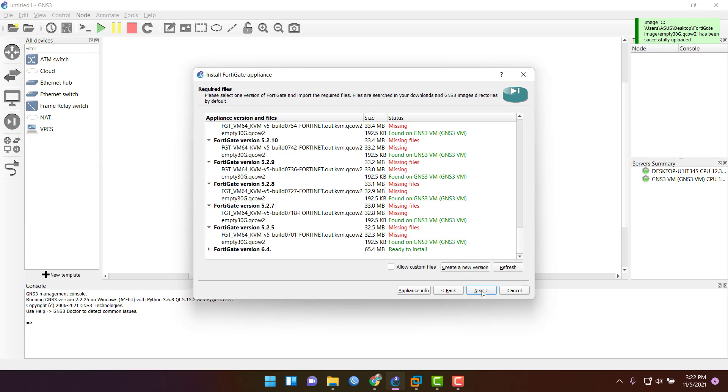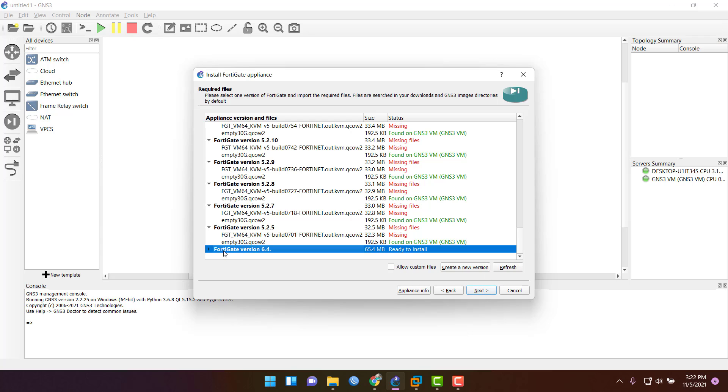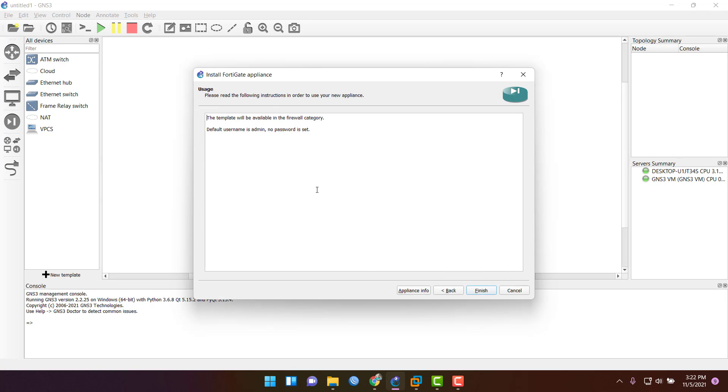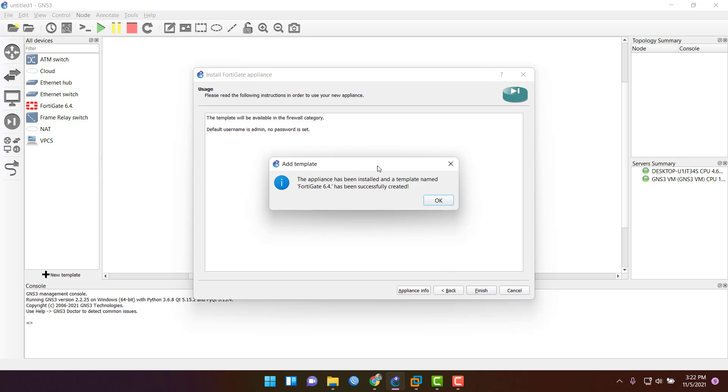Select this version and click next to install FortiGate. You will see the default credentials: username admin and no password is set. Just finish it. The appliance has been installed and template name FortiGate 6.4.0 successfully created.